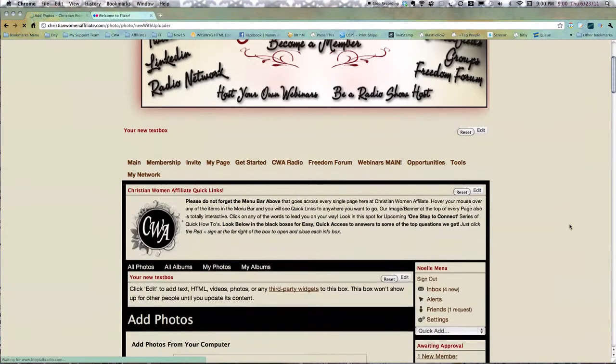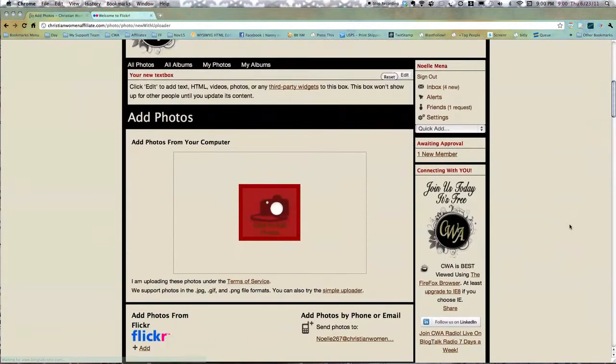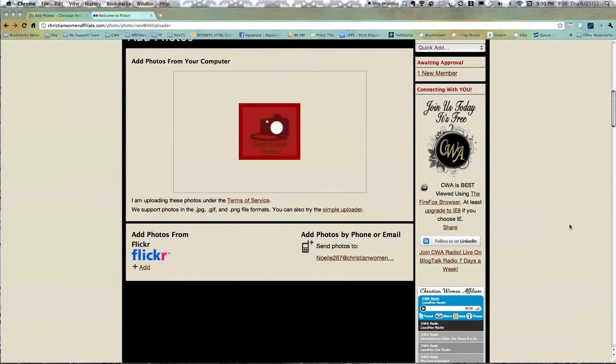What's going to happen is, the first time you go to do it, you're either going to add pictures the old way—any pictures you have on your computer or whatever. You can do that. You can see the different formats it allows, and you can also try the different uploader if it works better for you.